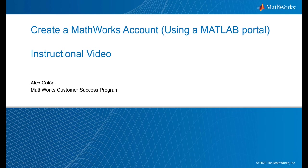Hello, my name is Alex Colon from the Customer Success Program here at MathWorks. Today, I will walk you through the steps needed to create a MathWorks account using your school's MATLAB portal.